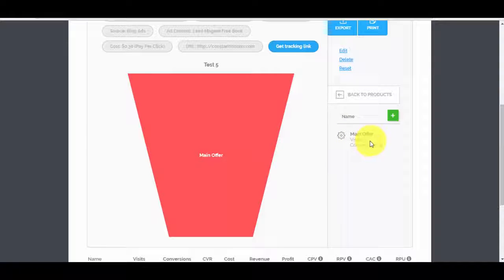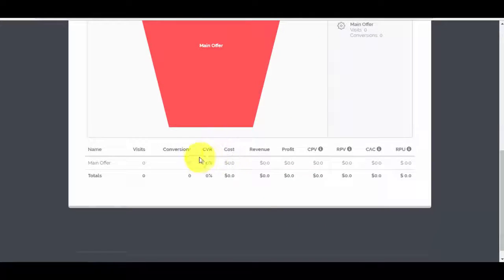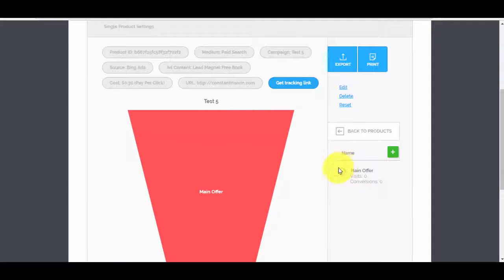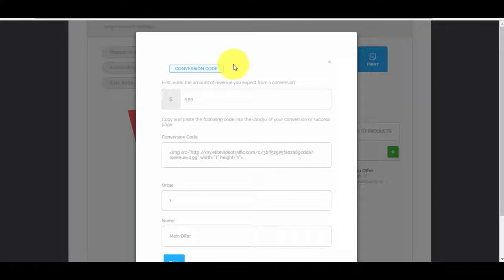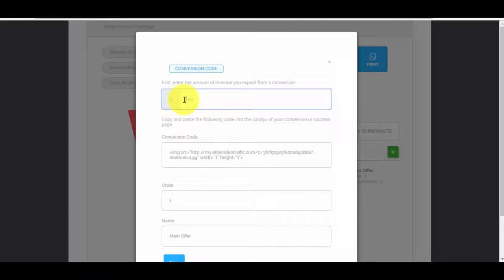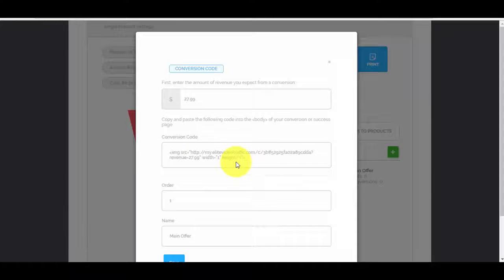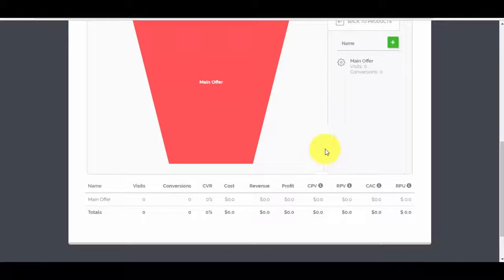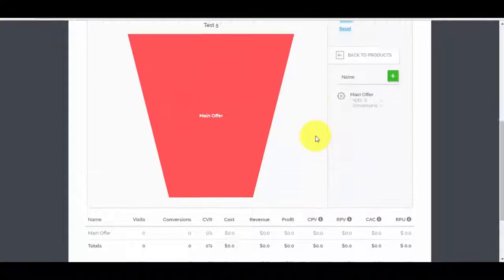You can see the main offer with visits and conversions at zero. There's a small settings icon — clicking it gives you a conversion code. Enter the expected revenue from a conversion, for example $27.99, and then copy and paste the conversion code into your thank-you page after someone buys your product. Name it 'Main Offer,' press save, and you'll be able to track your conversions.